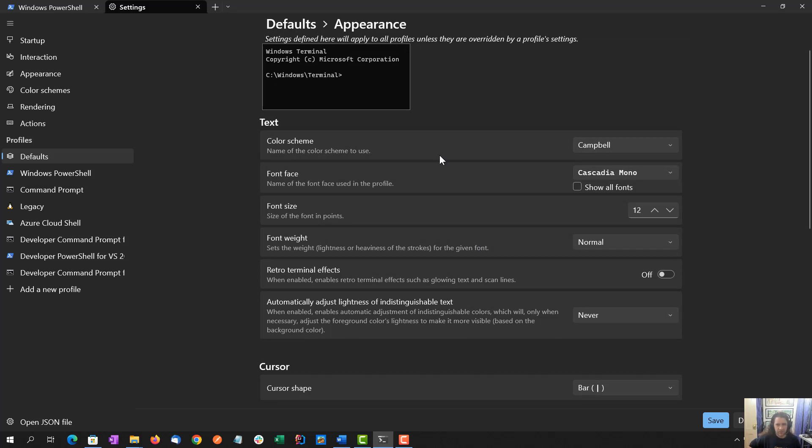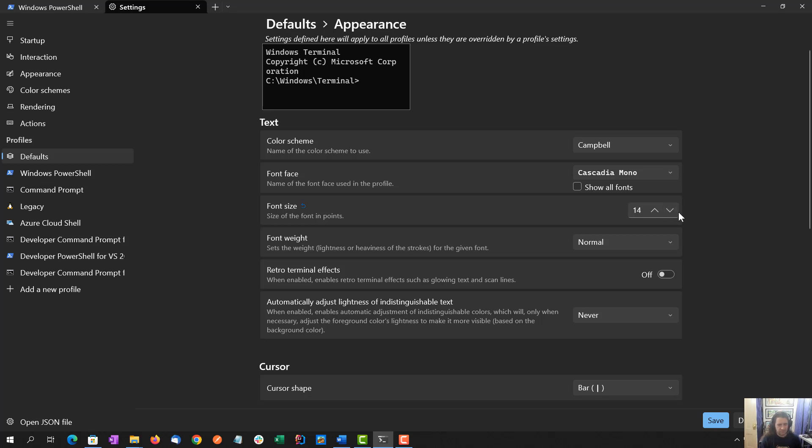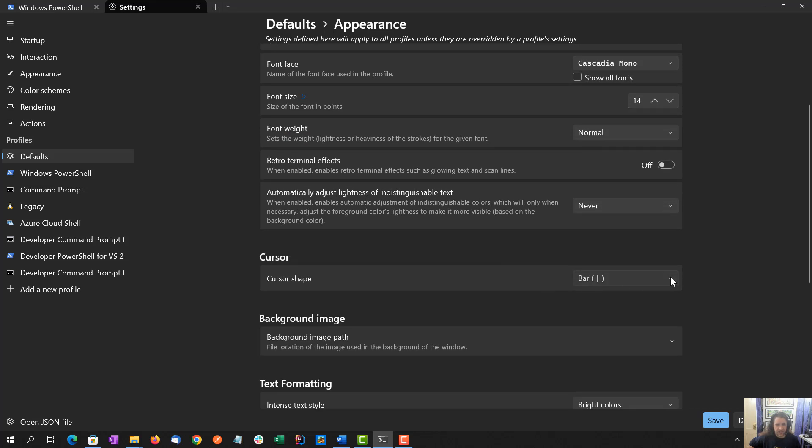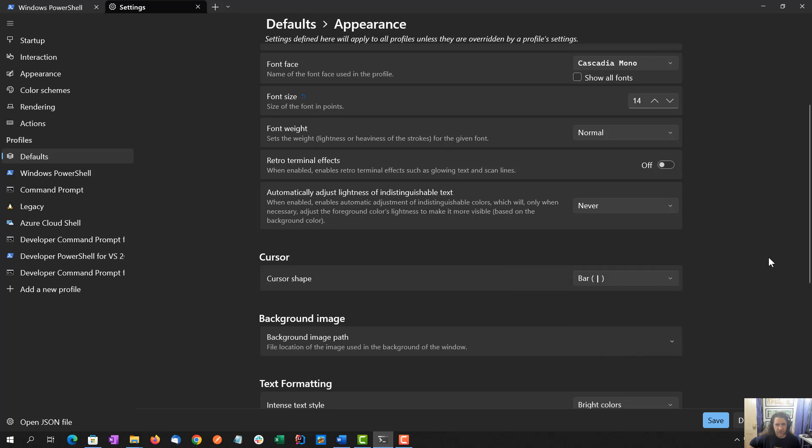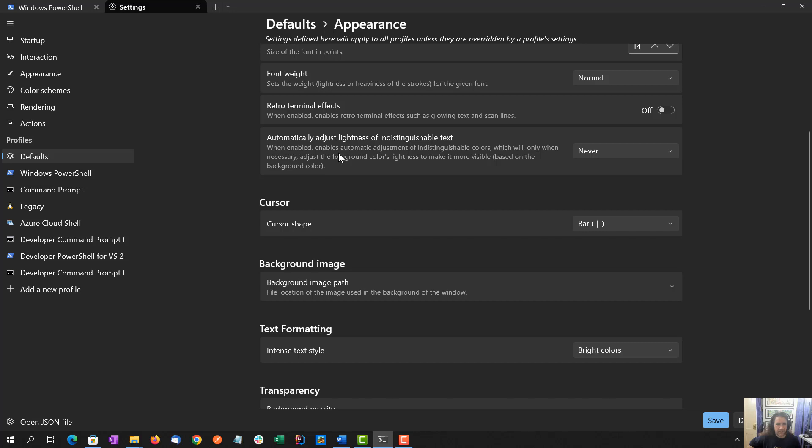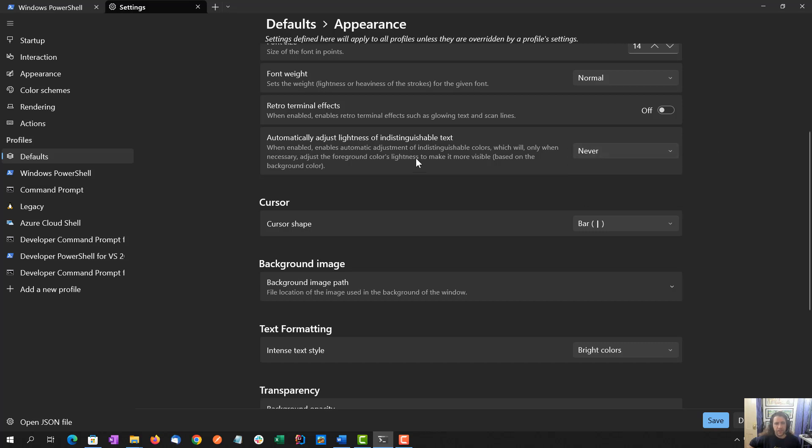Primarily, I want to keep things as is. I am going to bump up the font size. Primarily, not so bad at this setting, but I decreased my monitor resolution in order to record this video. So at my normal resolution, this is going to be way too small. Font weight normal is fine. Cursor shape, I didn't even know this was changeable, so that's super cool, but I'm going to leave it as the default bar. Automatically adjust lightness of indistinguishable text, I'm going to leave this to never.